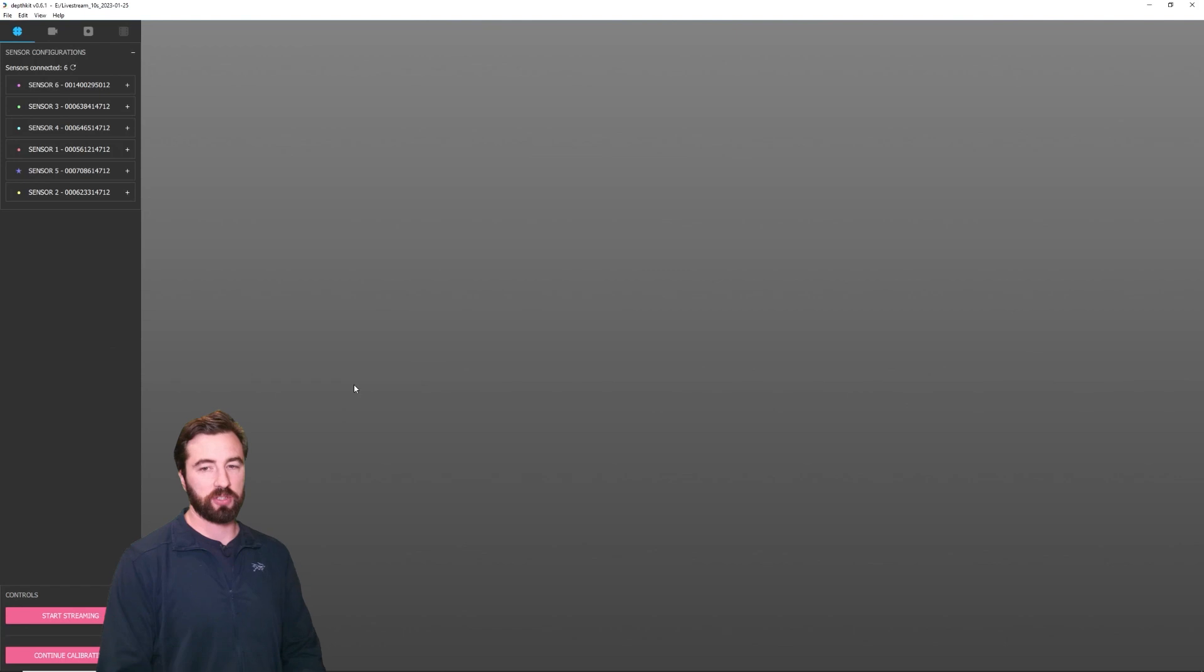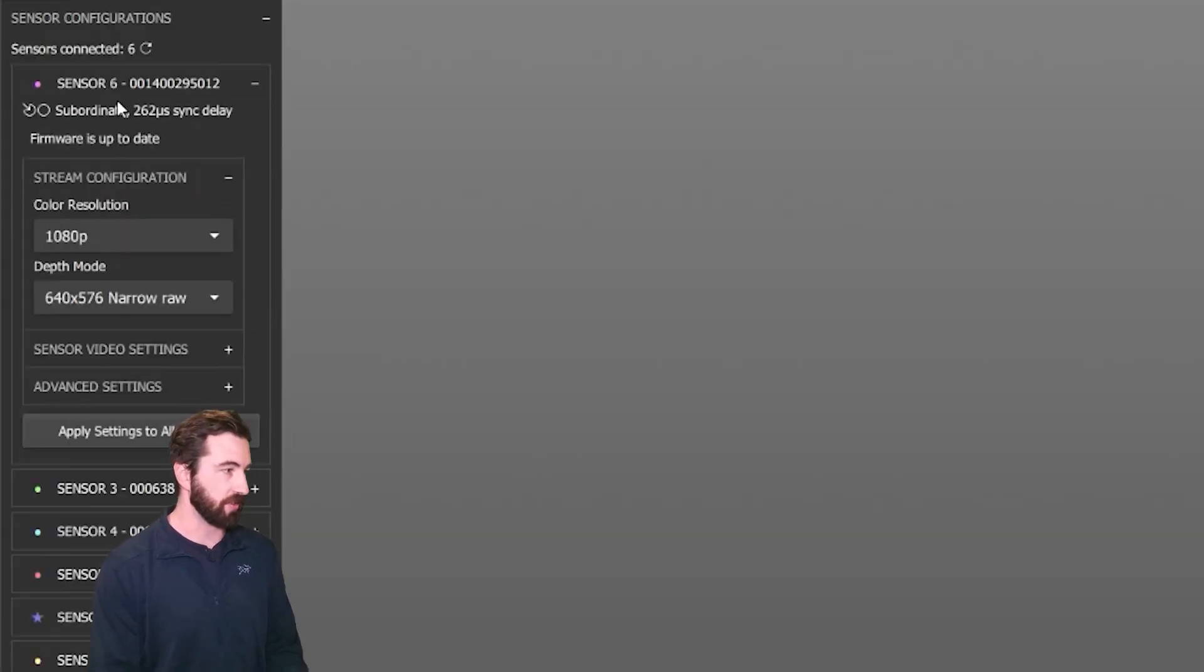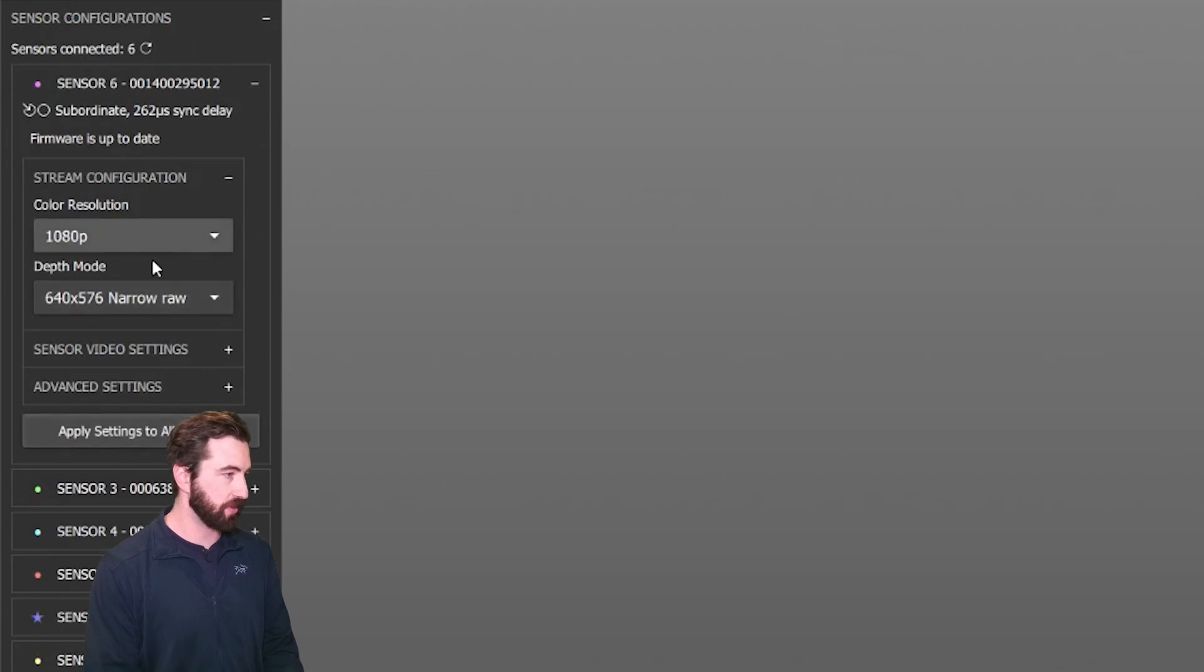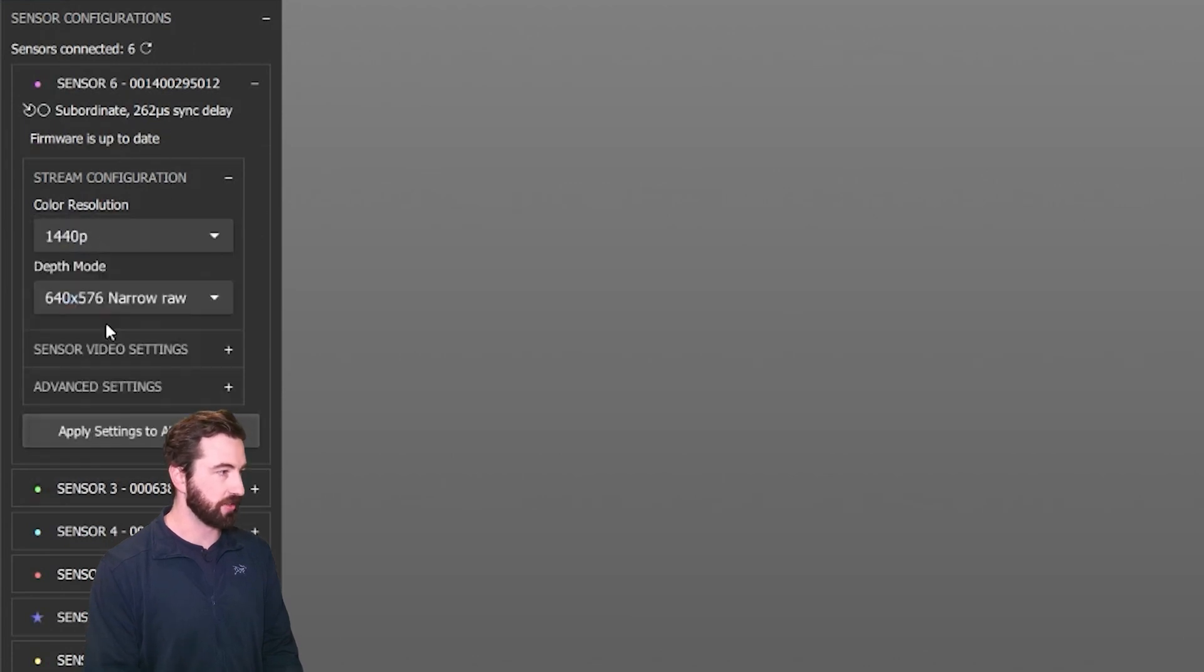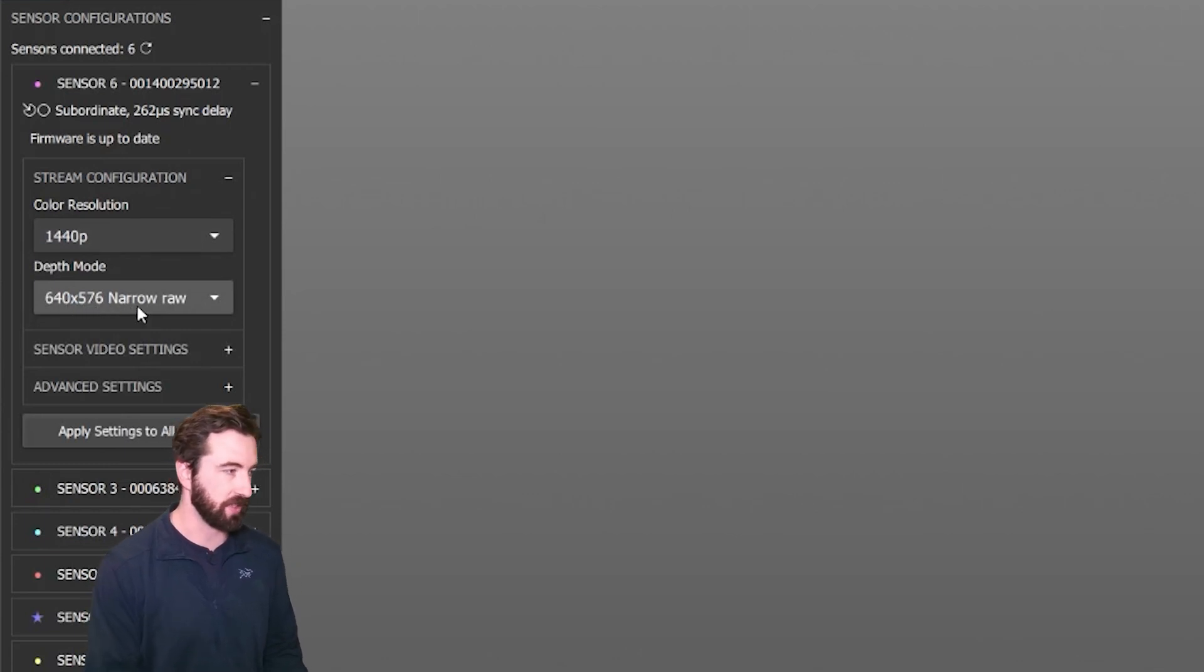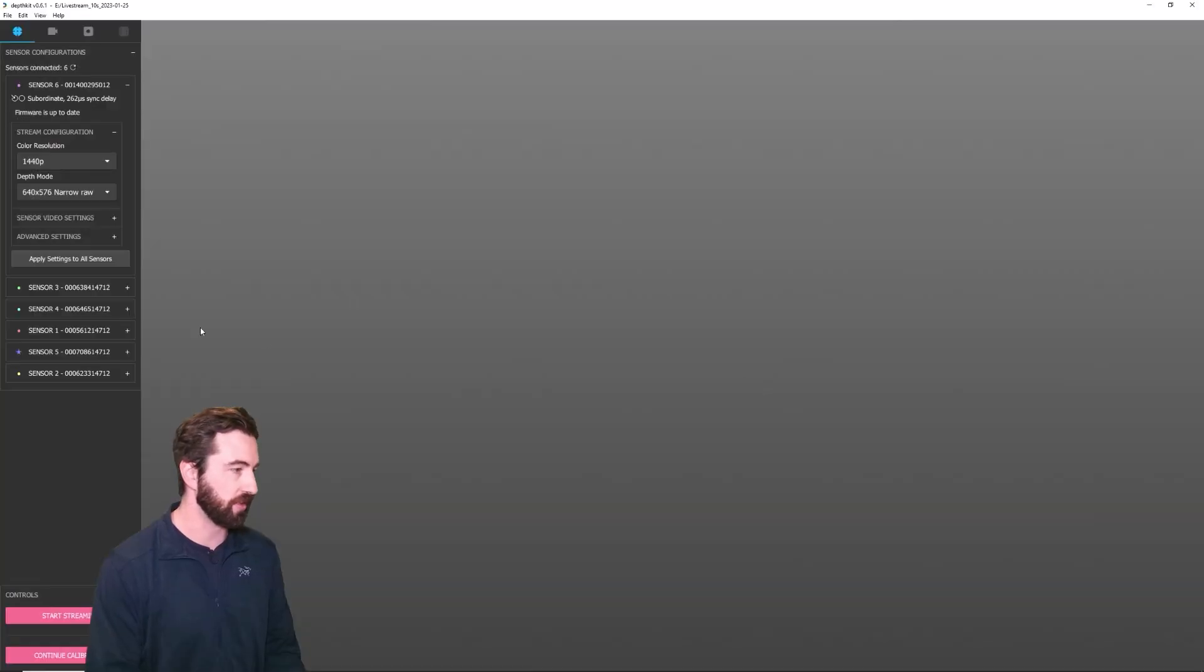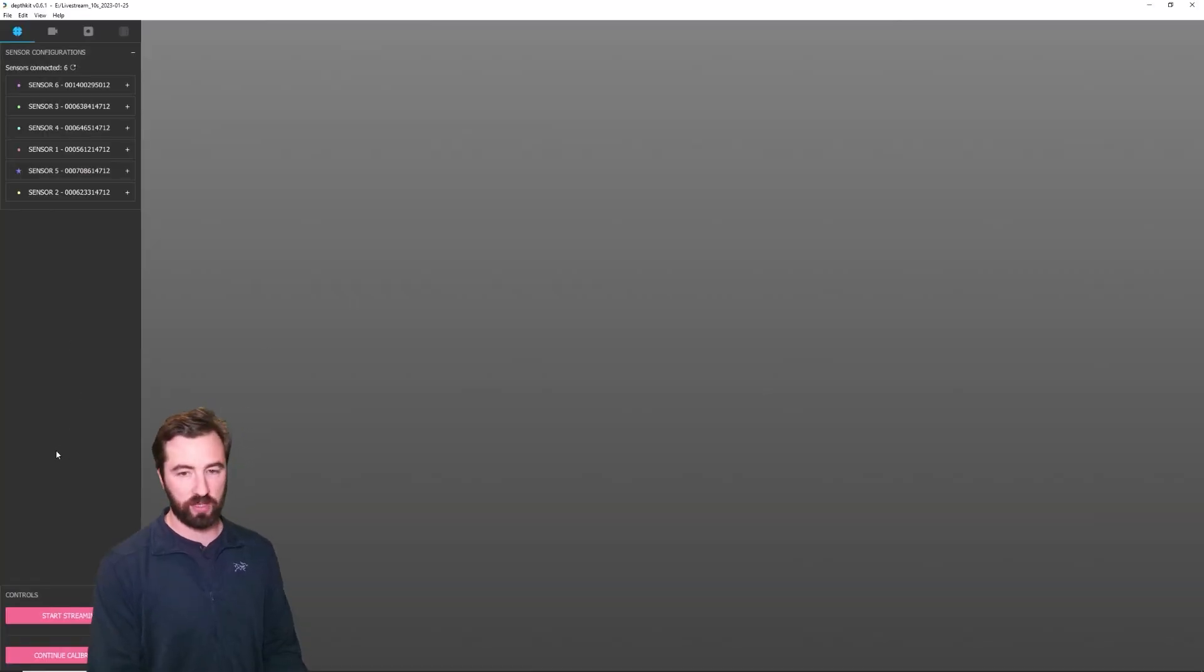Once you have a good multicam calibration, you can configure sensor options, like the color and depth resolution. Since this computer supports it, I'm going to switch the color resolution to 1440p and keep the depth mode at 640 by 576, narrow raw. I'm going to apply this to all sensors.